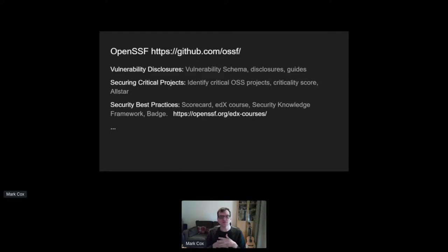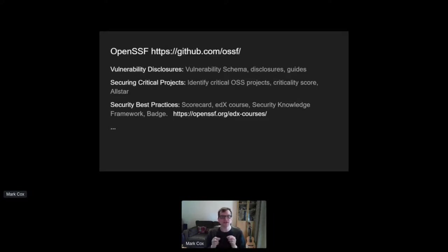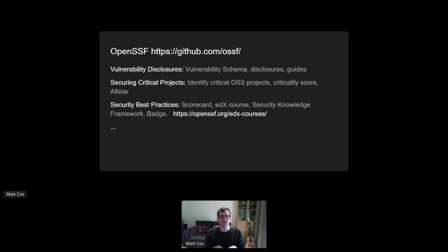OpenSSF is comprised of a number of working groups, each of which has a number of individual projects. And these working groups and projects are all open. Anyone can attend the meeting or contribute, you can read the minutes. You don't need to be a member of OpenSSF. And I'm hoping today that some of these projects might interest you as we need some ASF help to make them useful and more importantly accurate for us.